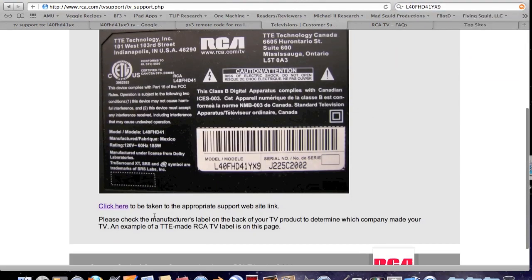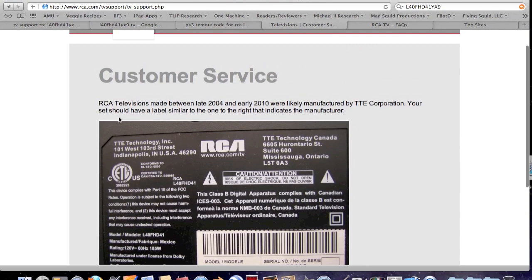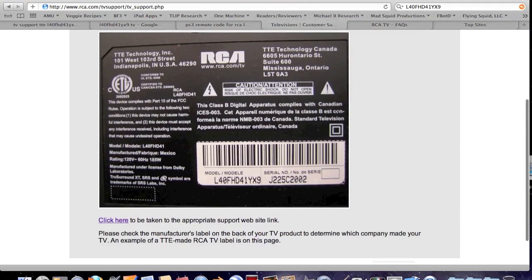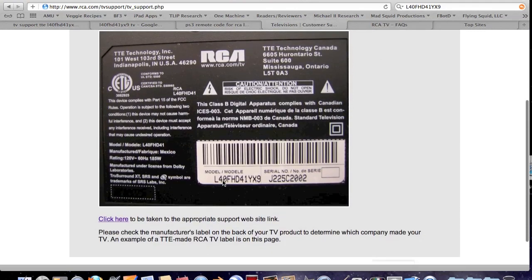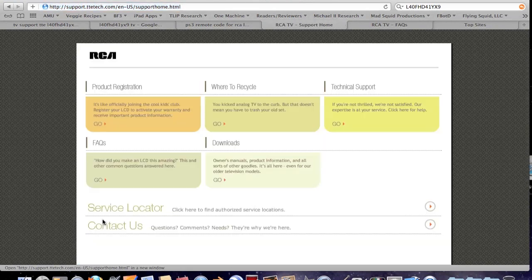And then they say, RCA Televisions made between late 2004 and early 2010 were likely manufactured by TTE Corporation. Your set should have a label similar to the one to the right that indicates the manufacturer. Actually, mine is identical. Exact same model number. Click here to be taken to the appropriate support website.